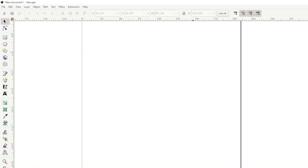Hello, I'm Paddy from creativemedia.org.uk, and I thought it'd be fun to show you how to draw snowflakes in a program called Inkscape, which is a free-to-install graphics creation program, a lot like Adobe Illustrator, but free, which is brilliant.